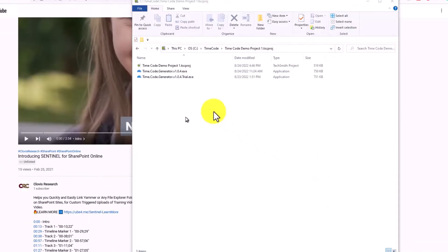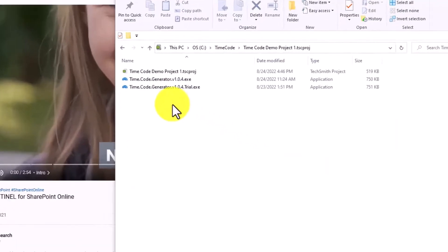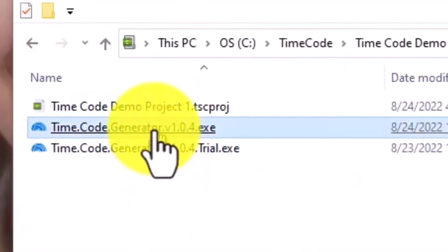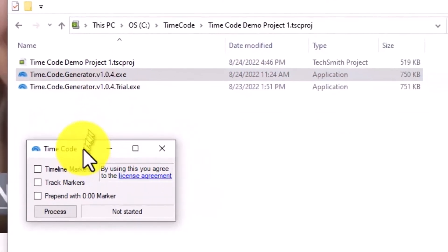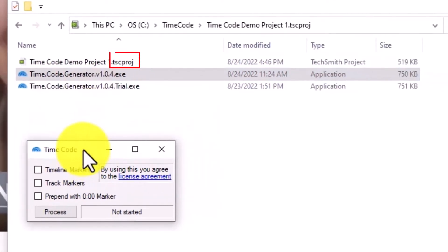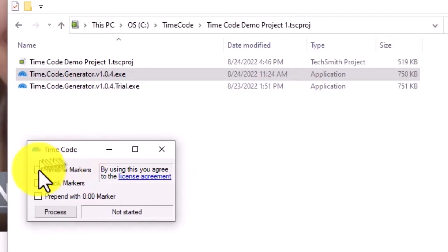First, simply take the application and put it in the same folder as your Camtasia project file, which will be a .tscproj file, and then start the application. Next, you select the options that you want.